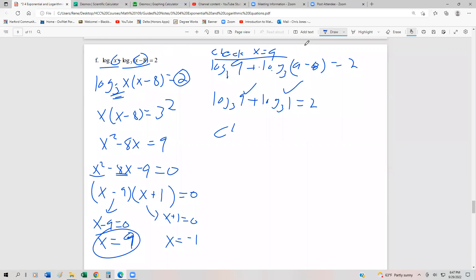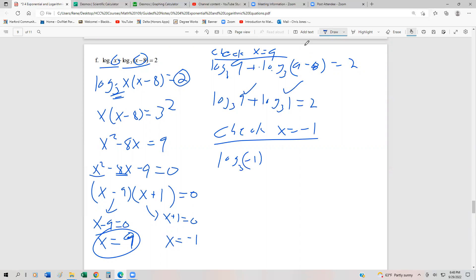Let's check x equals negative 1. That gives us log base 3 of negative 1, and we can stop right here because this number is less than 0. That tells us negative 1 is not part of the solution set. So the only solution is x equals 9.